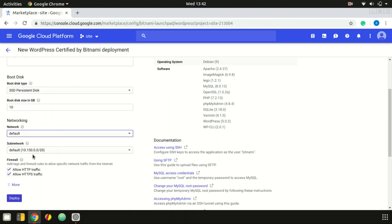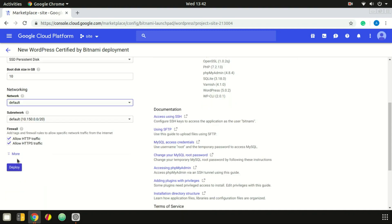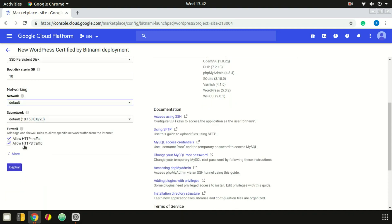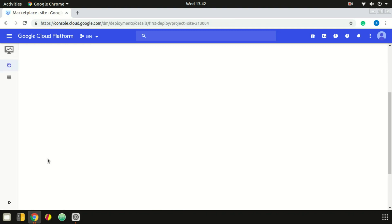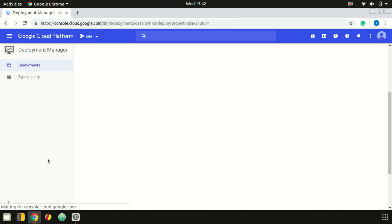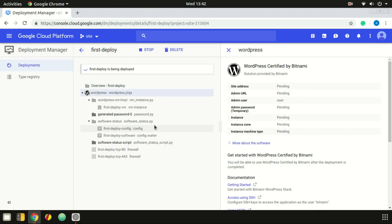The network is default. You can submit it to the subnet. You can click on Allow HTTP Traffic, then click on Deploy. This deployment process will take 5 to 10 minutes.